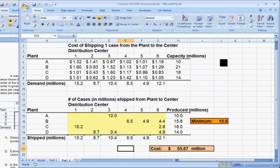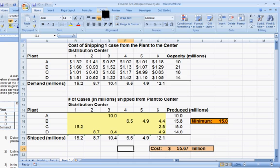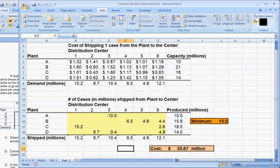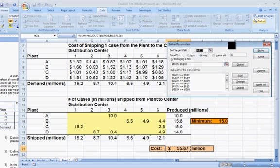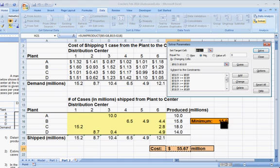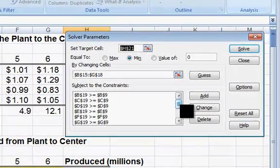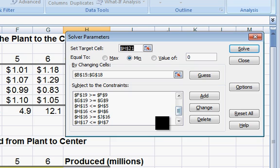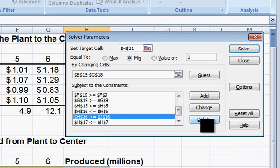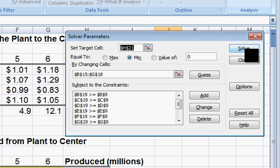The easiest way to see what the minimum requirement of 15 million cases at Plant B did is simply remove that from our constraints. Go to the data menu item, then Solver. Notice that even though we copied the spreadsheet, it also copied all the solver constraints. We want to locate the one that says production has to be bigger than the minimum, which is H16 bigger than J16. We'll just delete that one.